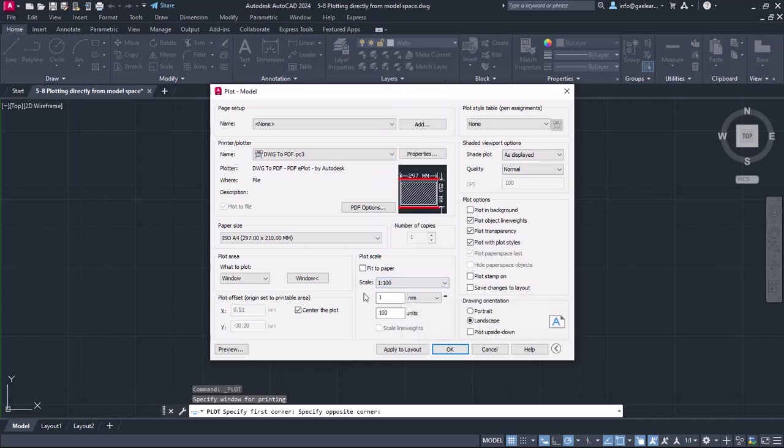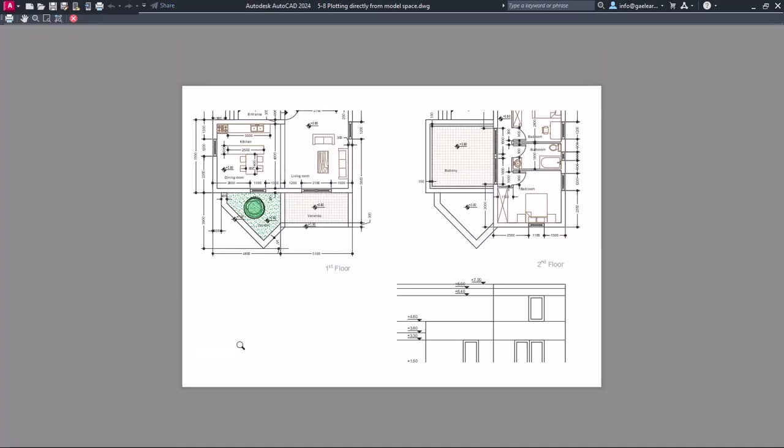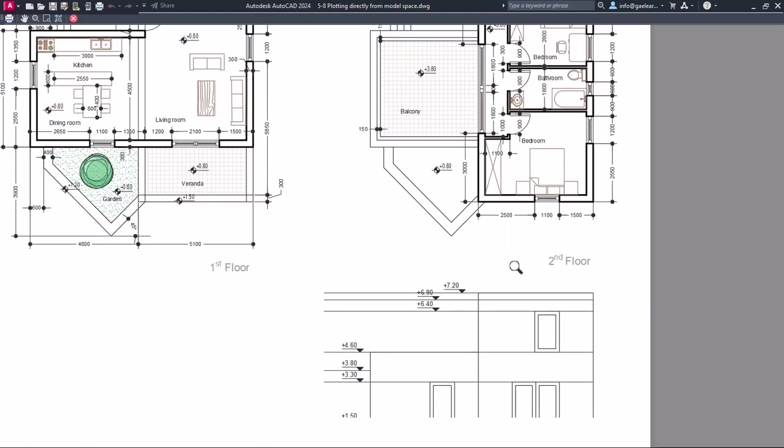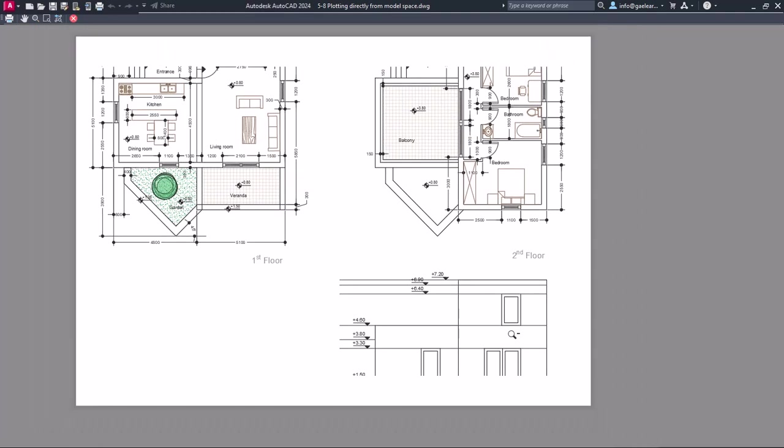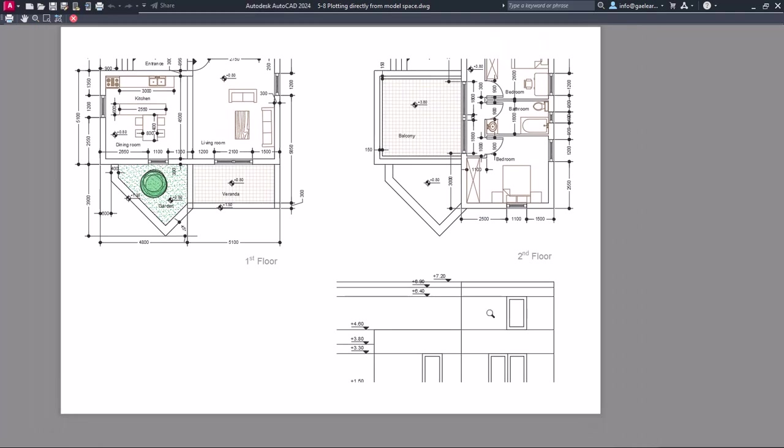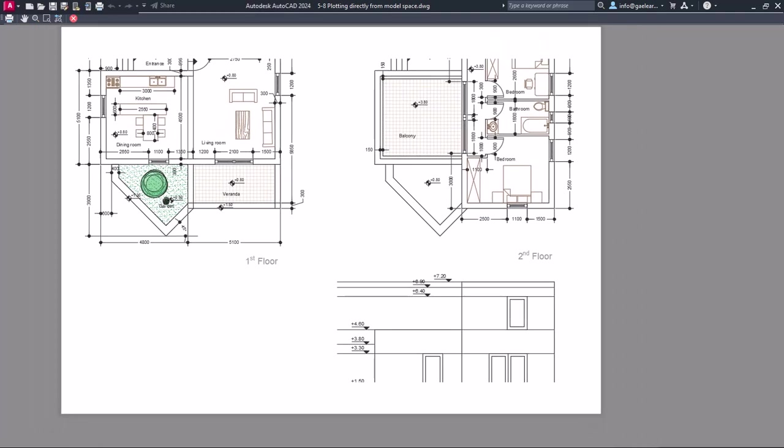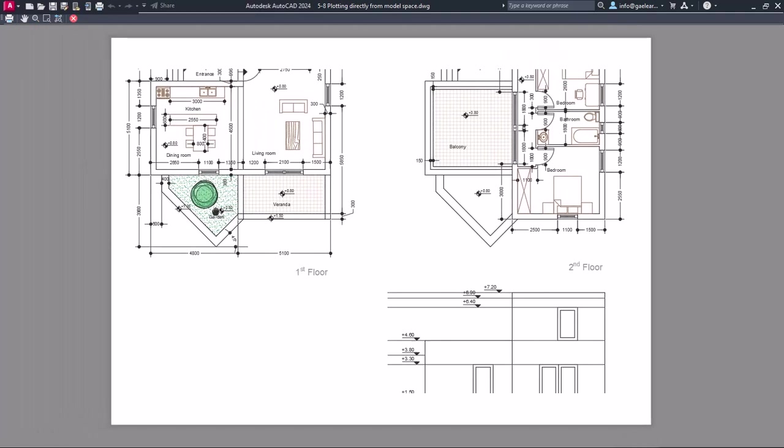At this point, I will click on the Preview button to see the result before I proceed to print it. As you can see, with this scale set, the drawing doesn't fit to the paper, so I have to either change the paper size or the scale of the drawing.